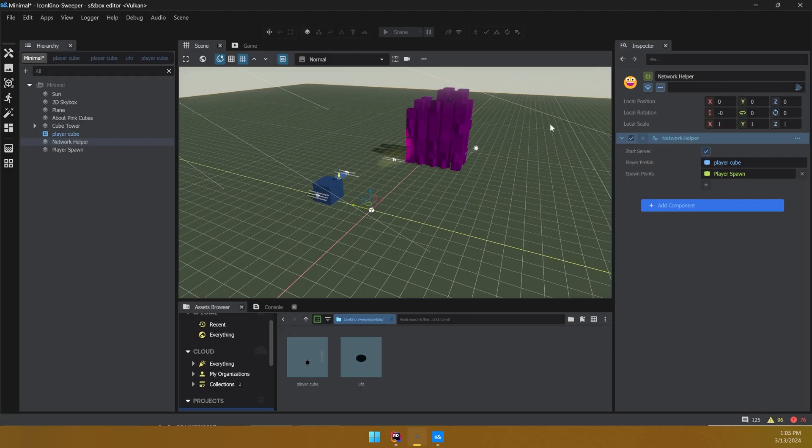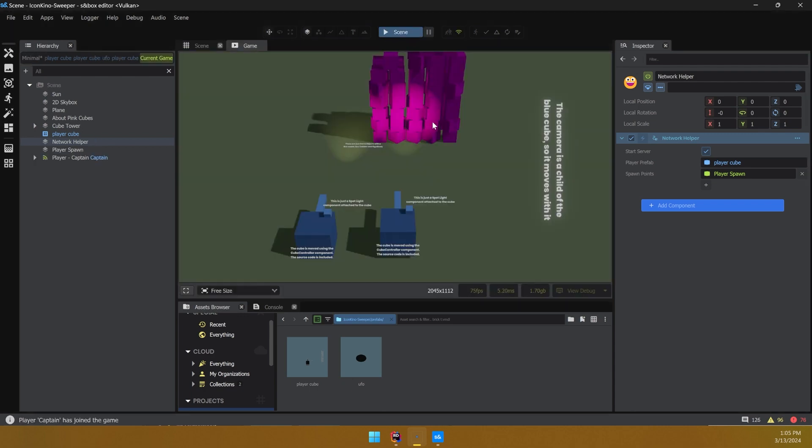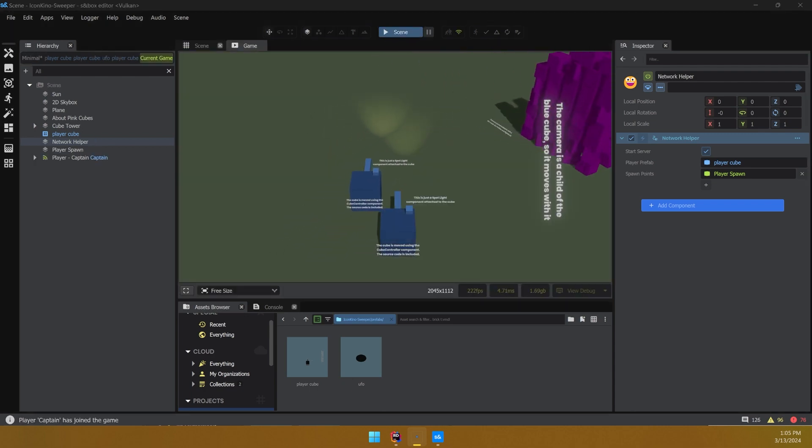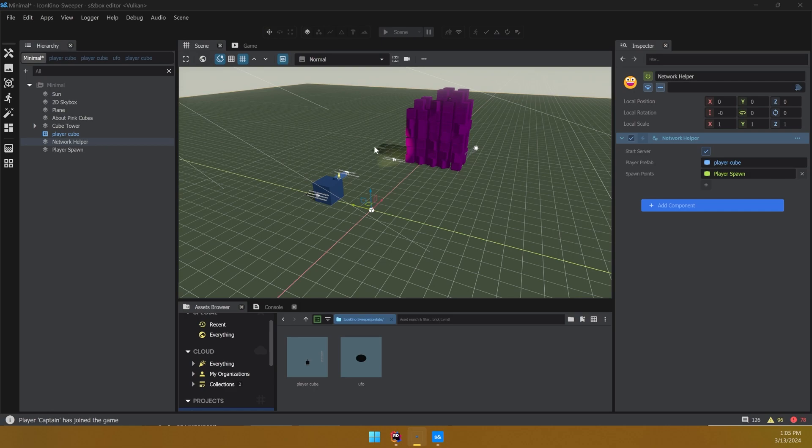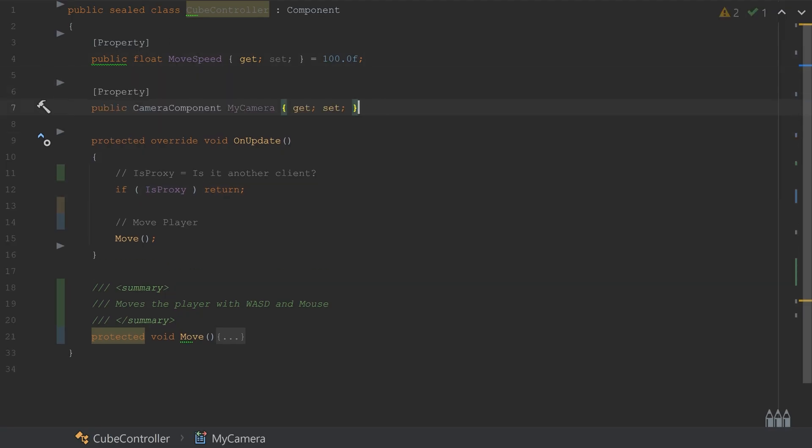Right now if you test this scene, you'll find that the camera is still acting weird. What's happening is that the camera is spawning and activating on both clients. We only want one camera active for the player that owns it. So first, disable the camera in the prefab so that it spawns into the scene disabled.